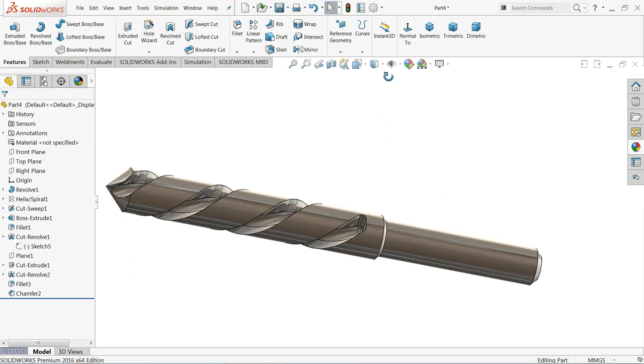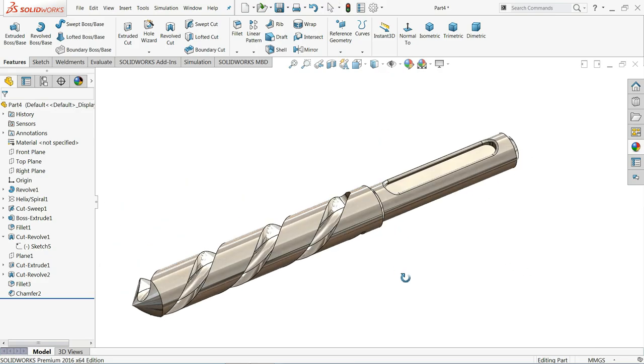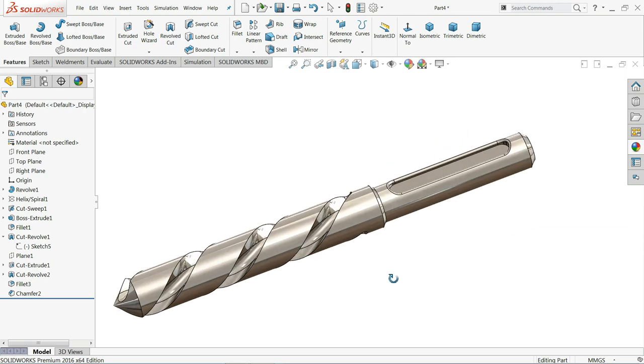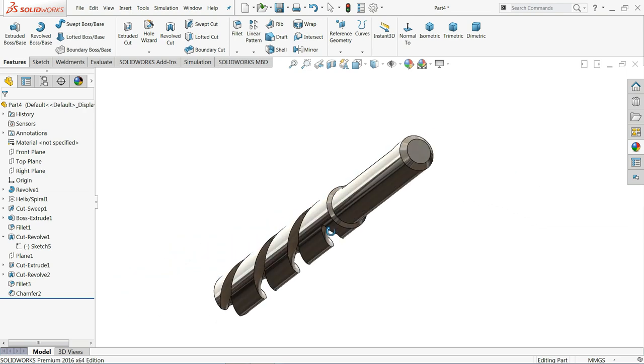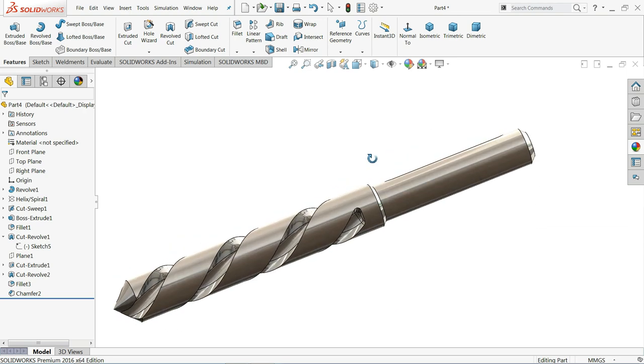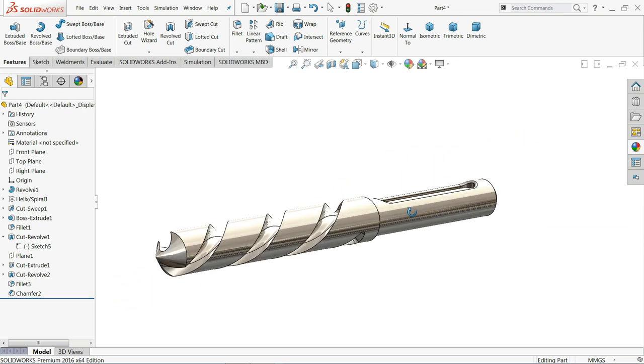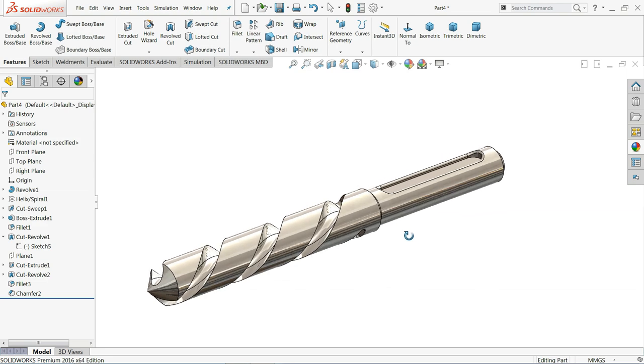Welcome back to CAD CAM tutorial. Today we are going to make a simple drill bit, M12 drill bit in SOLIDWORKS. I hope you like it. So let's start to create this one.